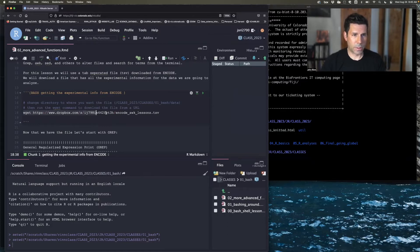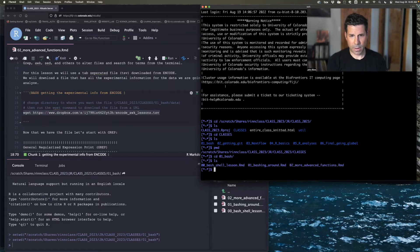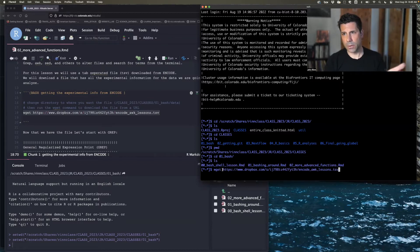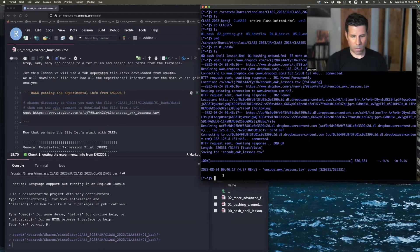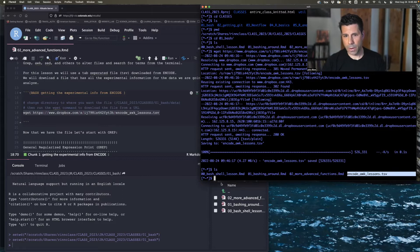So let's use wget here. I am in the classes directory and I'm going to move into 01 Bash, and we are on 02 advanced functions. If we just do wget and copy the URL, wget goes to the internet, goes to that URL, and downloads it to your computer. Just like that, we now have a new file here called encode-awk-lessons, and that has all the information from ENCODE on the different data sets.